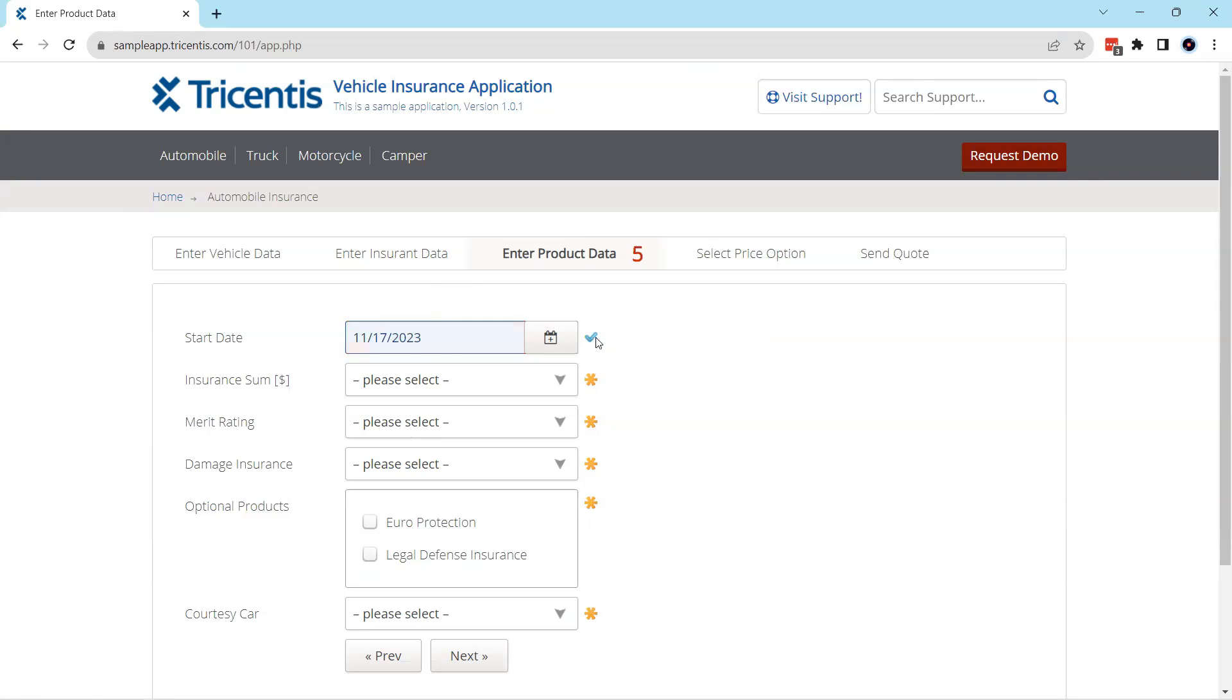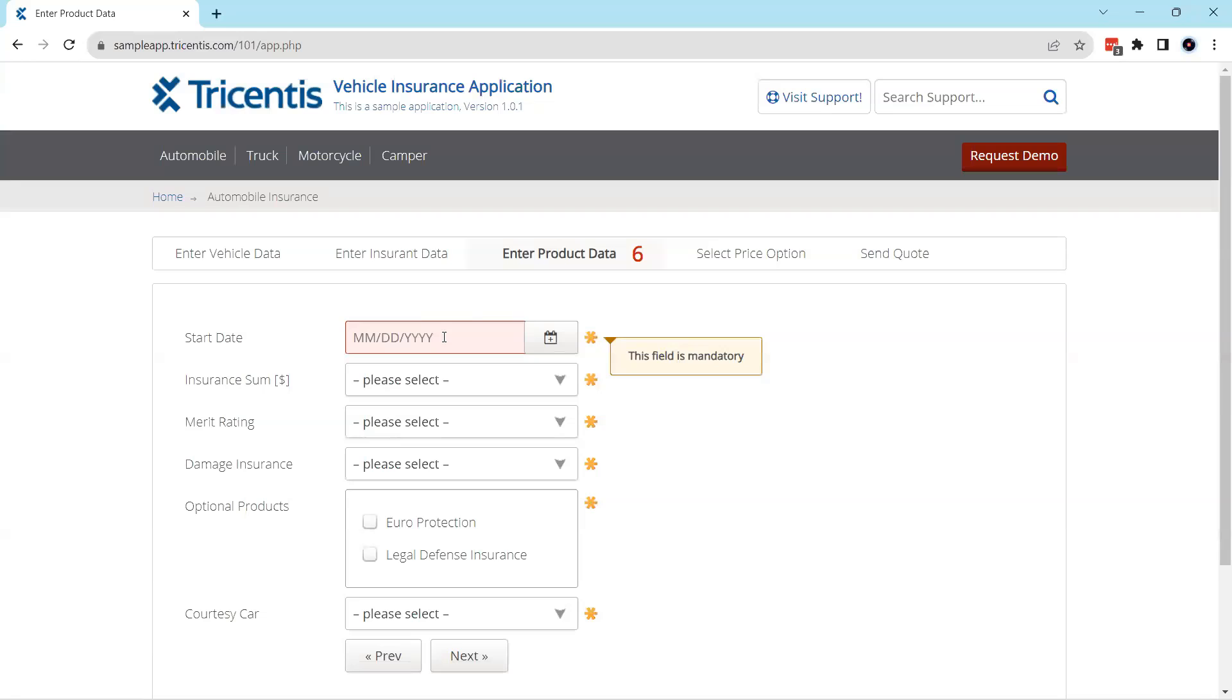So I'm going to enter this and then it will be satisfied, right. Also you can see the format is MMDDYYYY, so I need to provide the date in this particular format.